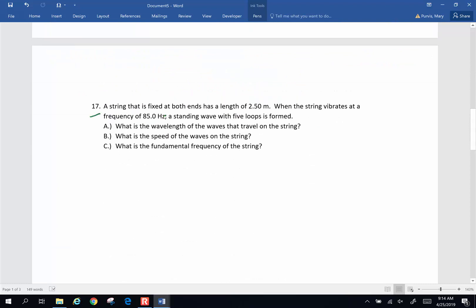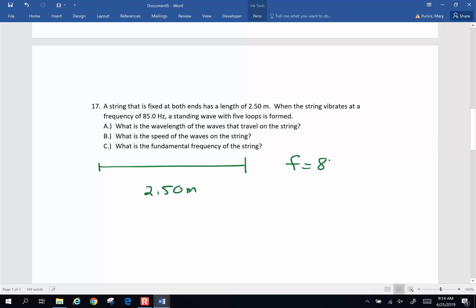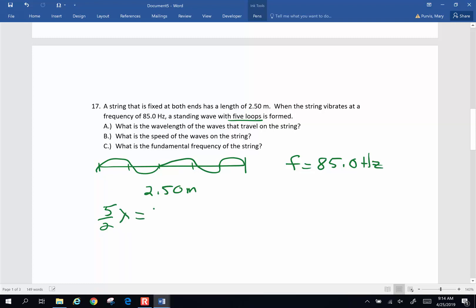Problem 17: a string is fixed at both ends and has a length of 2.5 meters. When the string vibrates at a frequency of 85.0 hertz, a standing wave with five loops is formed. Five loops indicates that I've got one, two, three, four, five half wavelengths. So I have five half wavelengths equal to 2.5 meters in length.